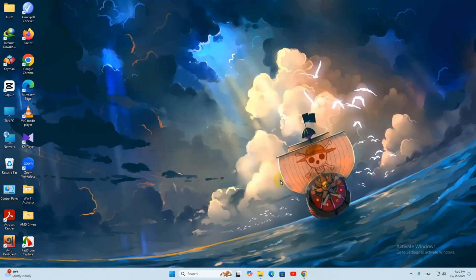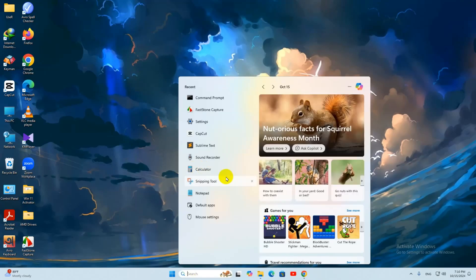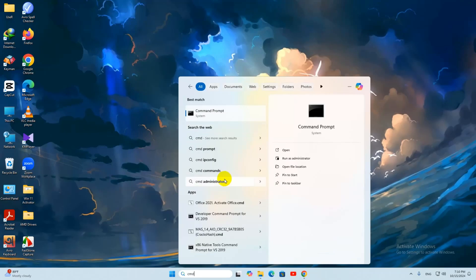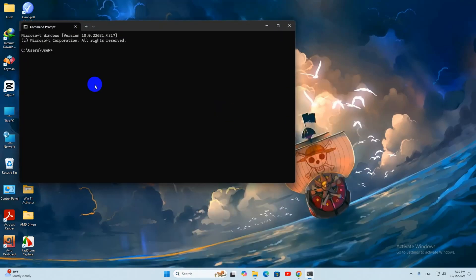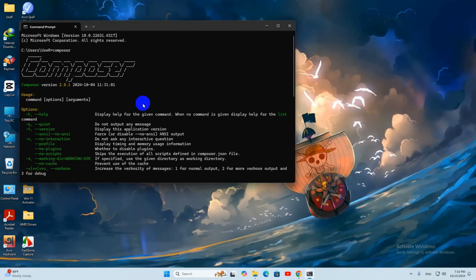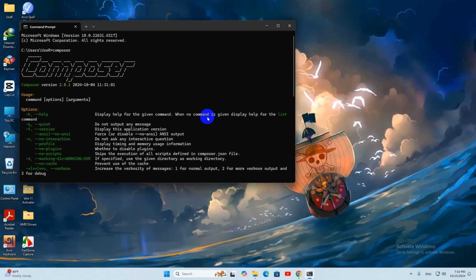To check whether Composer is installed, go to command prompt, type composer and press Enter. If Composer is successfully installed, it will show you the Composer information.